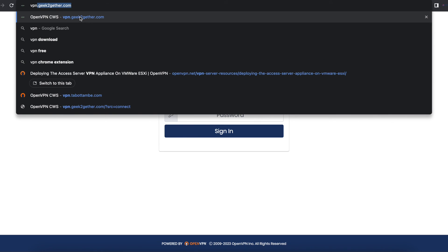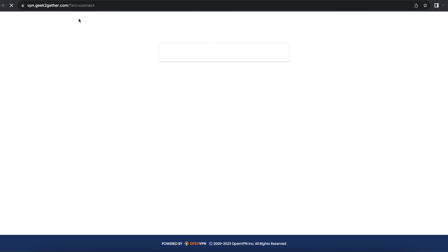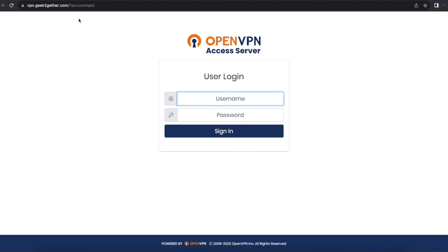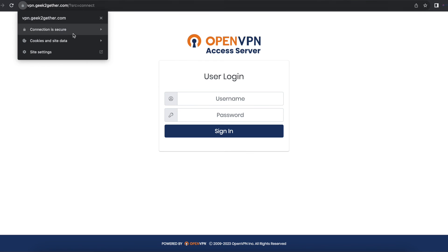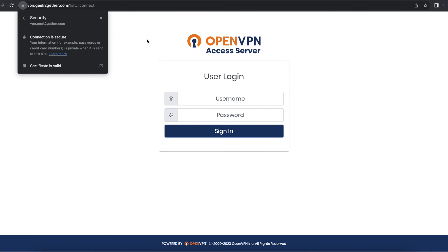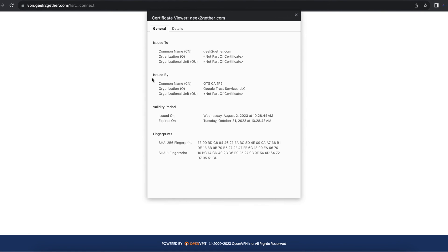Now we're going to try accessing OpenVPN using our hostname. As you can see, we are successfully able to access our web portal using a valid SSL certificate and a hostname.